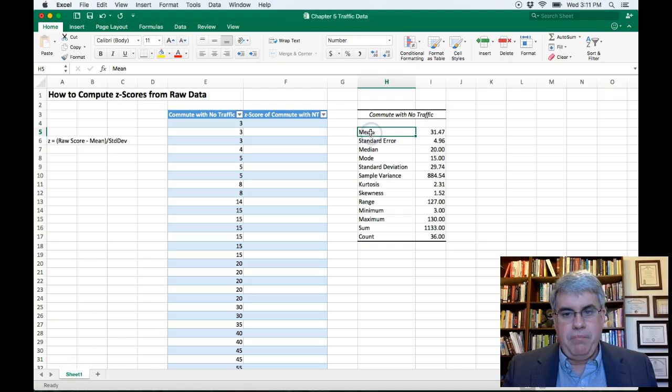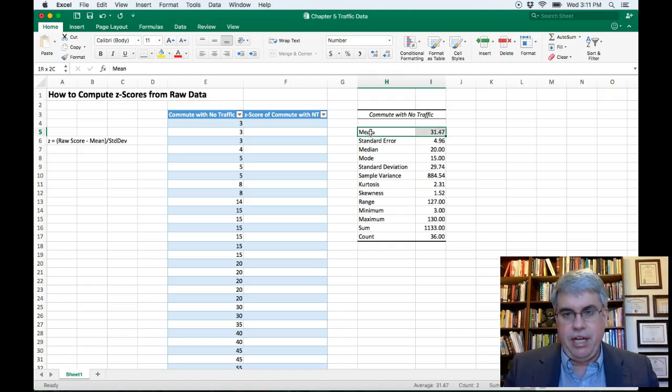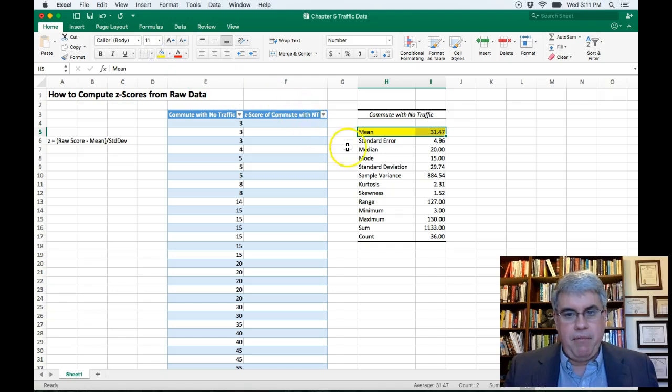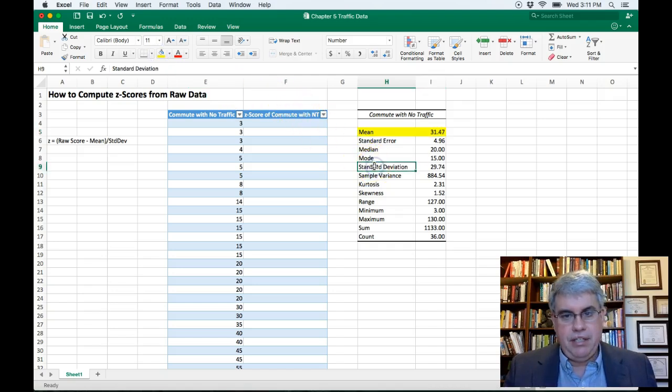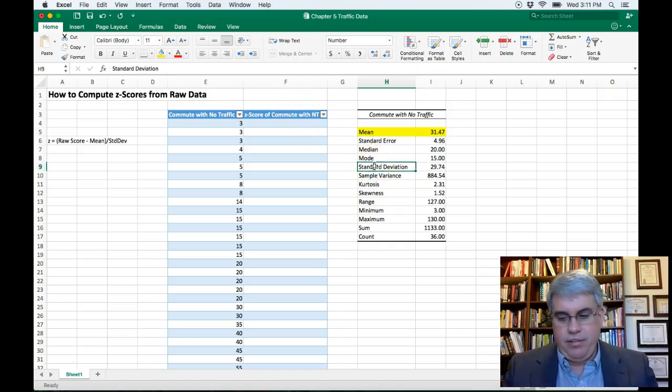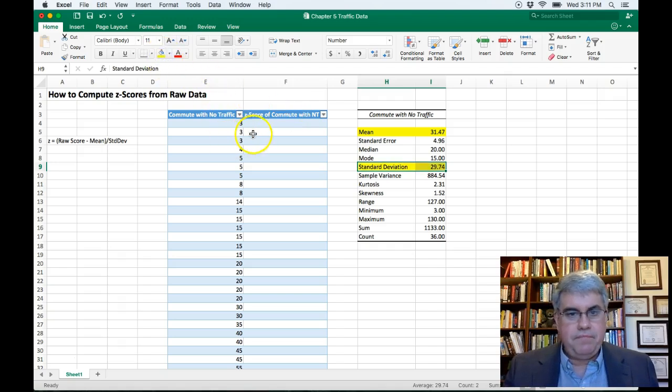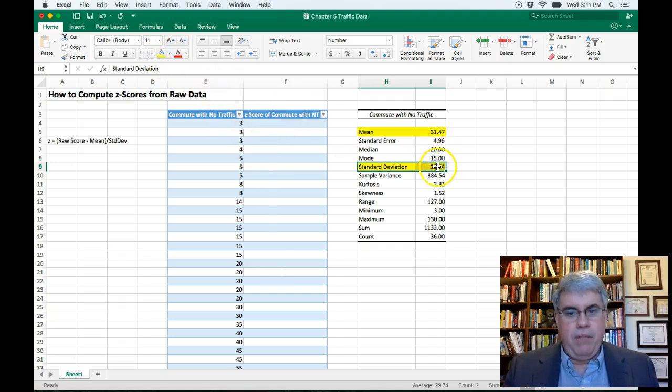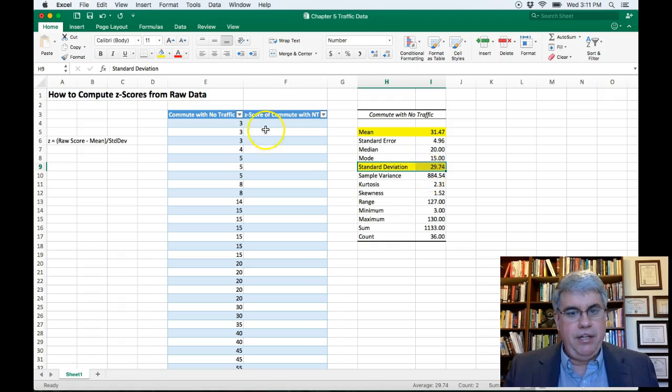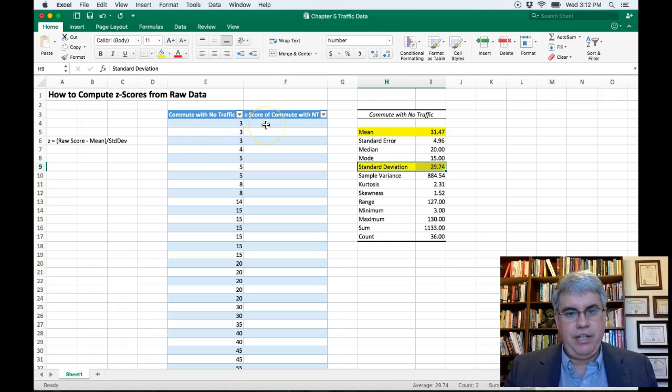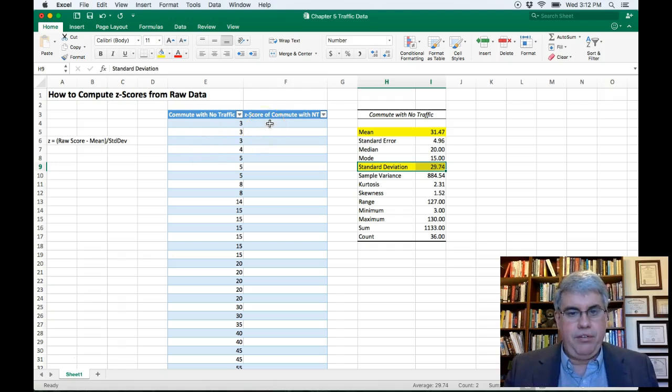Now we want the mean, so I'm going to select this line. I'm going to highlight it. And we want the standard deviation. I'm going to select these two cells and highlight it. And now we've got our mean and our standard deviation. We've got all of our raw scores here, so now we can calculate the z-score for each of our data points.